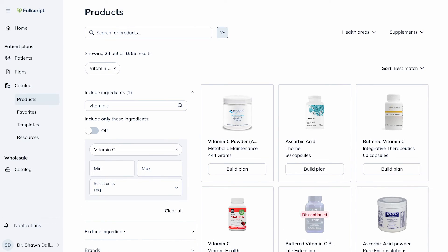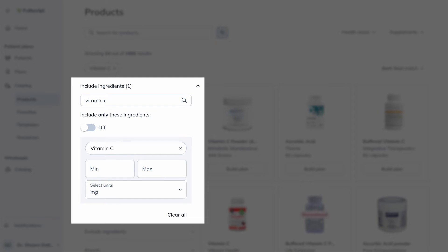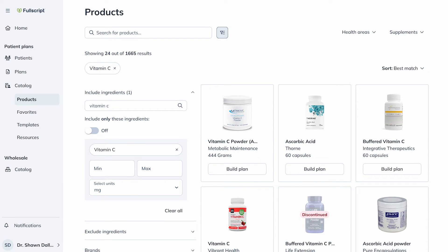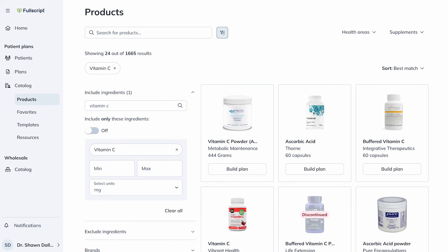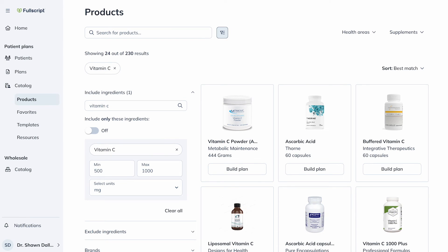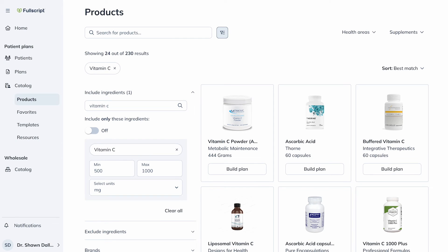When searching for a product, use the Include Ingredients filter to find products containing specific ingredients and set a desired single-dose range. This filter can support multiple ingredients, so you can apply as many as you need. Set a desired range by entering the ingredient's minimum and maximum amount that must be included in a single serving. For example, define products with 500 to 1000 mg of vitamin C per dose — set the minimum as 500 mg and max as 1000 mg. Within the Include Ingredients filter, you can also select the Include Only These Ingredients toggle to limit your results to products containing your listed ingredients in their specific ranges. Click the X to remove the ingredient filter at any time.